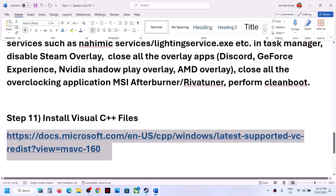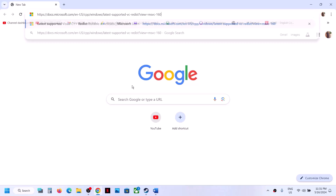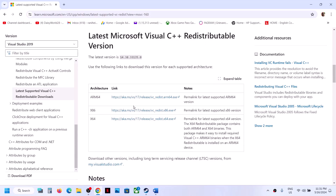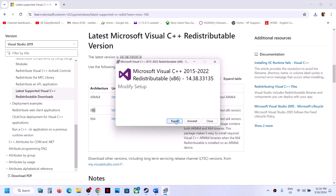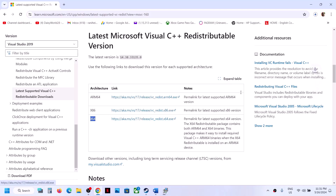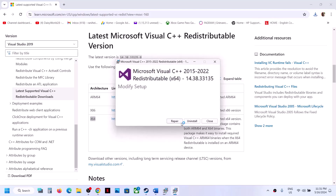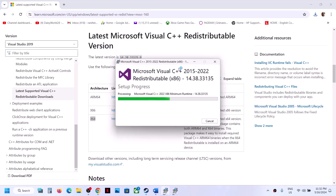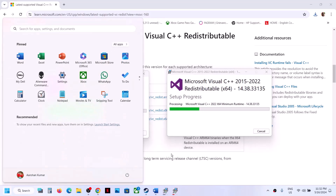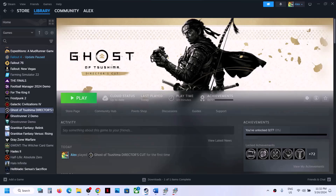The next step is to install Visual C++ redistributables. The link is provided in the video description — open it in a browser to go to the Microsoft website. Download Visual Studio 2015-2022 — both x86 and x64 files. Run each exe: if you see Repair, click Repair; if you see Install, click Install. Once both installations are complete, restart your computer and launch the game to check.